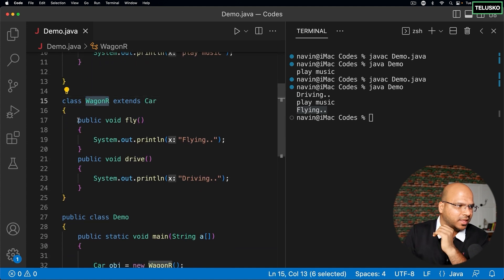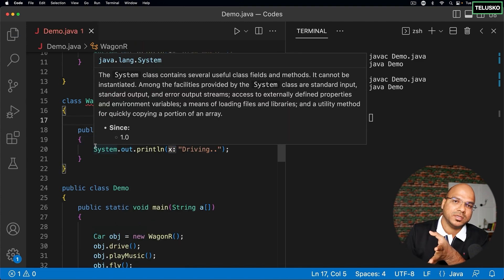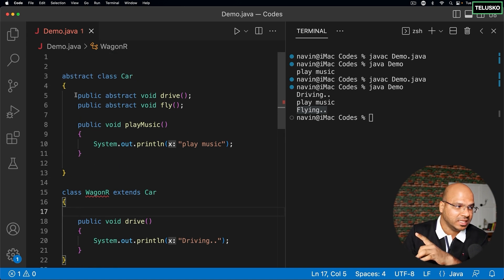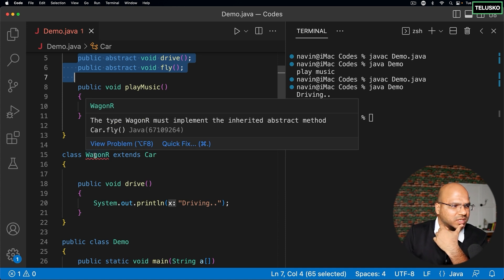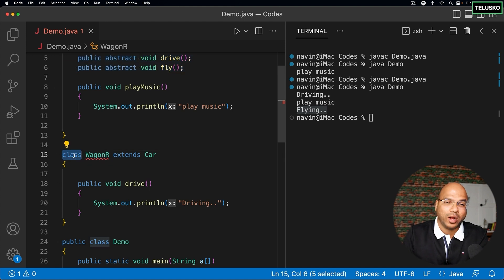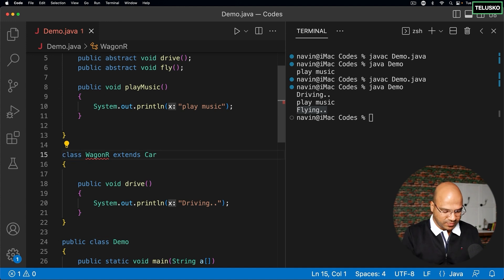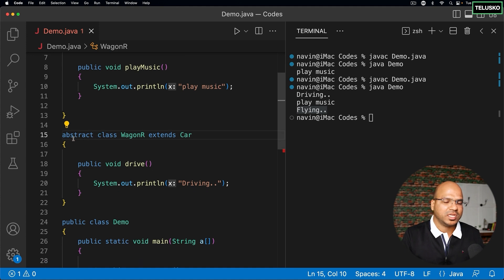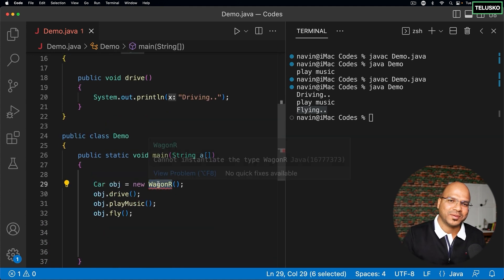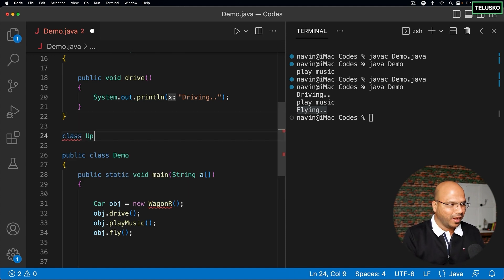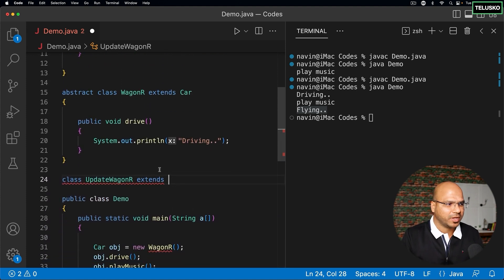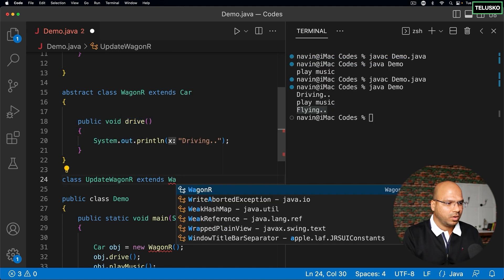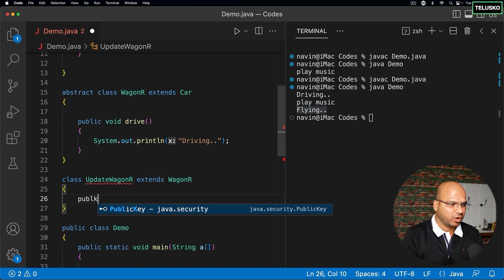What if WagonR can't implement fly()? It's compulsory to define all abstract methods. If WagonR doesn't implement fly(), you get an error: 'WagonR must implement Car.fly'. In that case, WagonR itself must be declared abstract. But then you can't create an object of WagonR. So you'd create another class — say, UpdatedWagonR — which extends WagonR and implements the remaining fly() method.